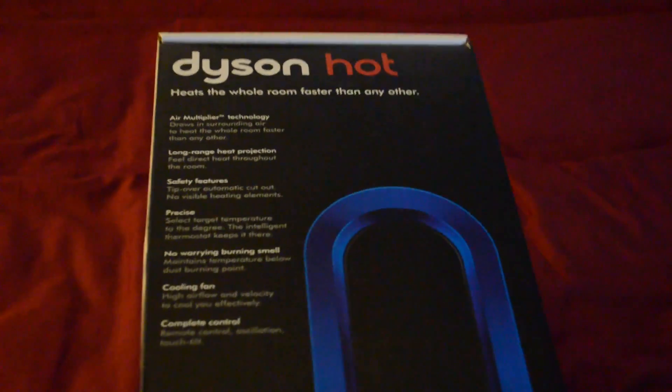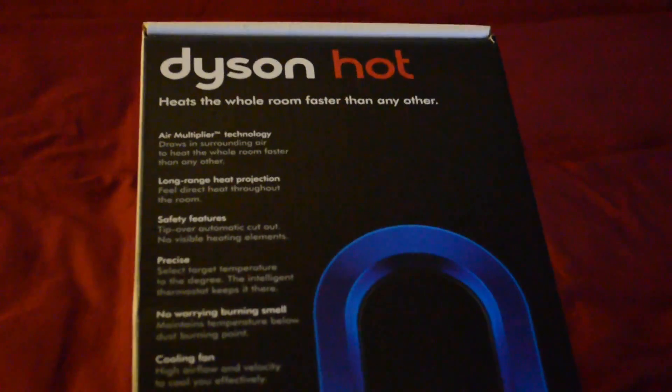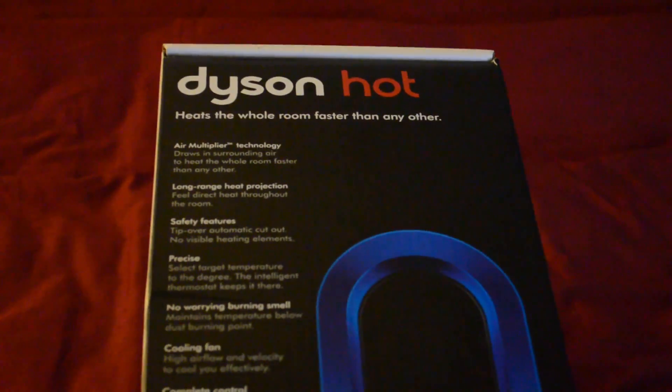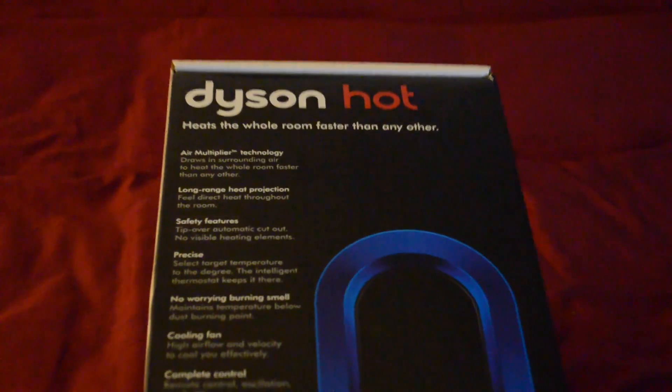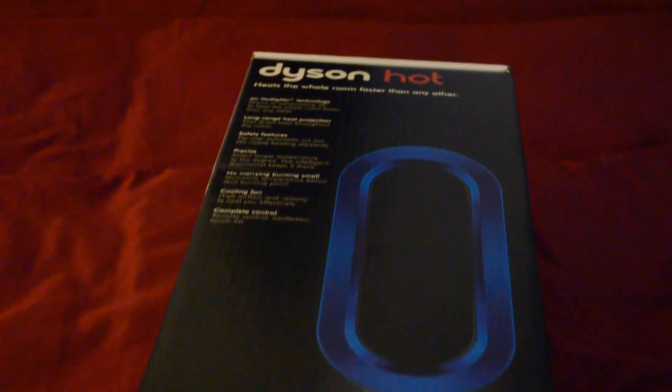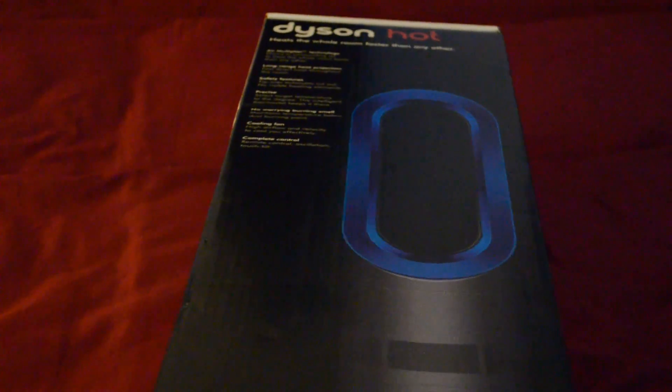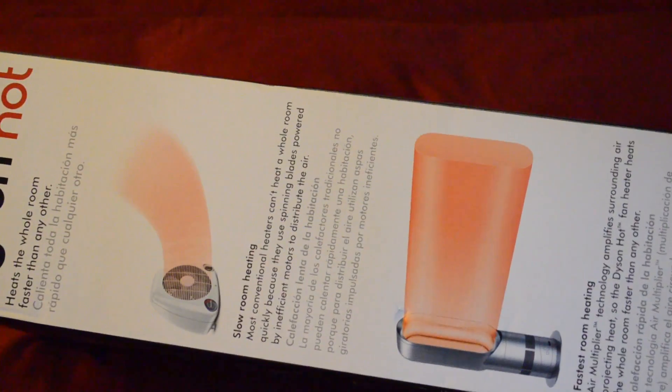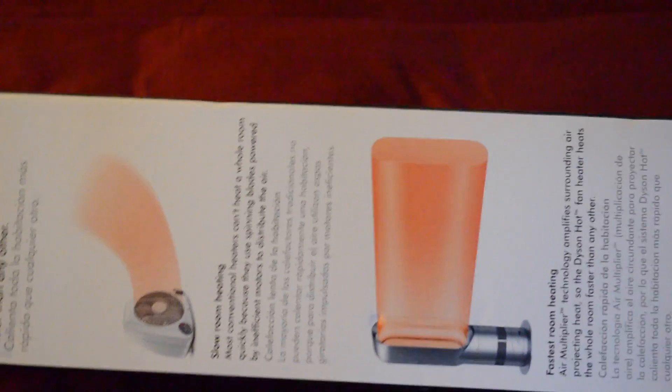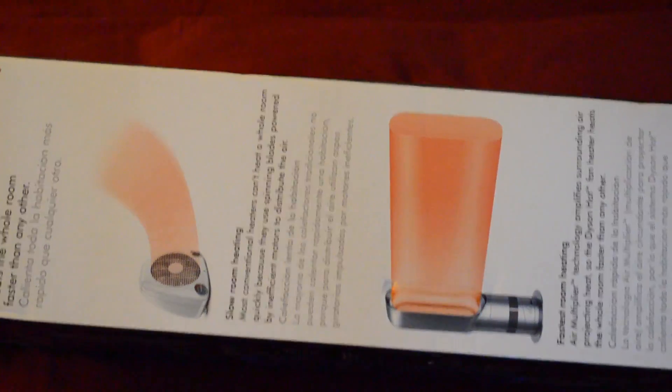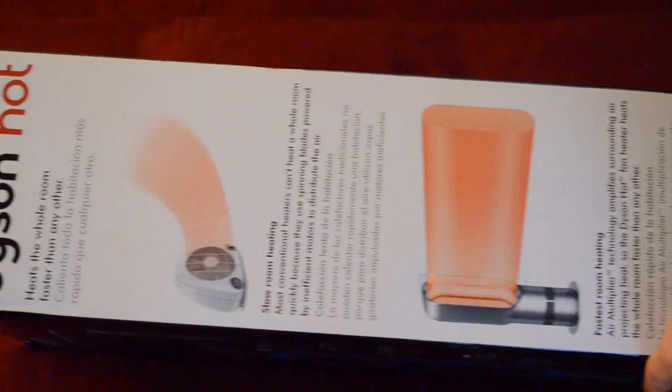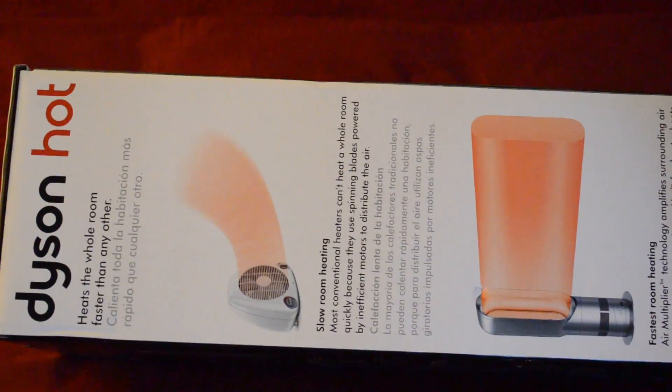Okay, so here's the brand new Dyson Hot fan, bladeless fan. Their main thing is that it's supposed to heat the room faster than any other fan, so check it out. Obviously it's supposed to be stronger, less dust smell, all of that than a traditional fan, as they're kind of alluding to here in the box.